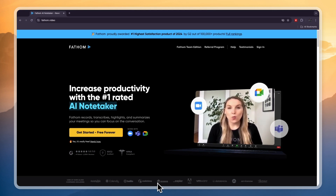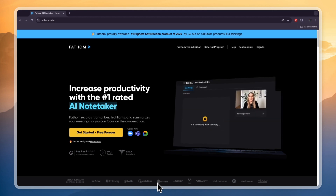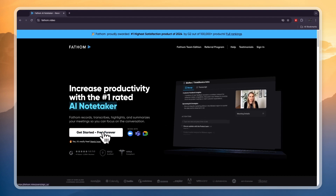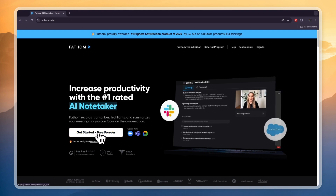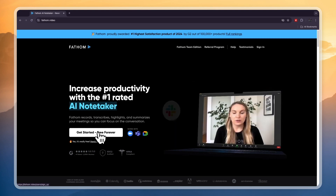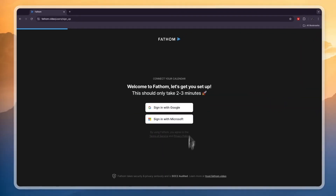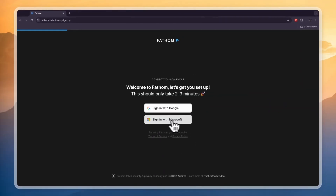First you want to head over to Fathom.video — I'll also leave a link down in the description that will take you right here. From here go and click on 'Get Started, Free Forever.' That's really cool about Fathom — they have a free forever plan that's actually really decent. Just click right there and then sign up with Google or Microsoft.